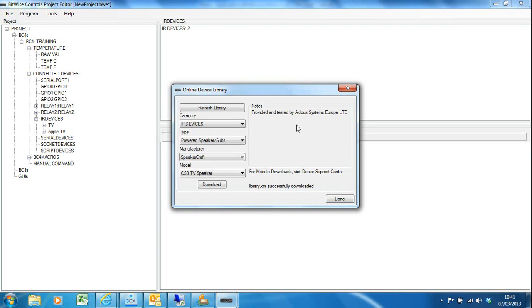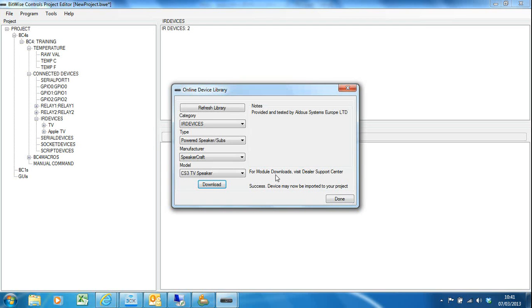Once I'm happy with that, I found the right one, I can hit download and that will then download that driver. It says success, this device has now been downloaded and now you can import it into your project.